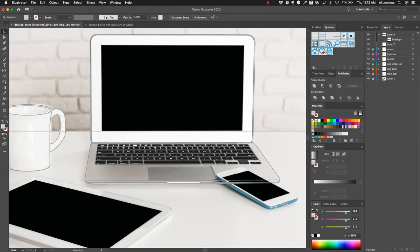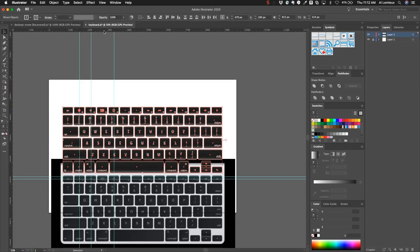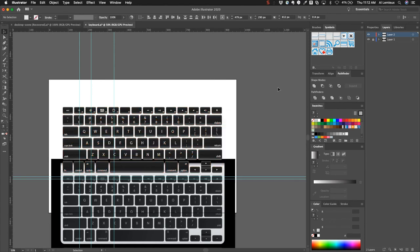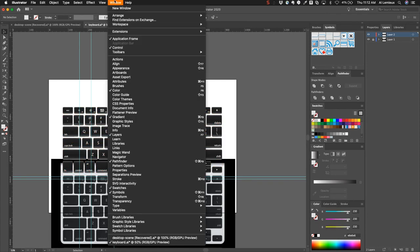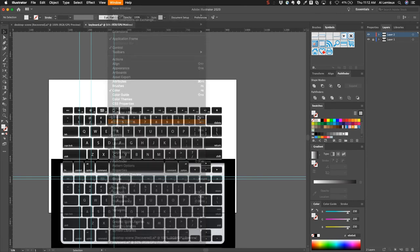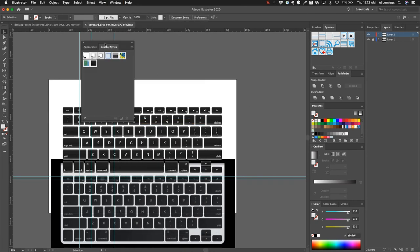All done with just a couple of shapes—a simple shape here—and the hard part was just building the keyboard. That was the long part. The other thing about this was I was able to use a graphic style. Graphic styles come in handy because you can replicate them and use them more than once.